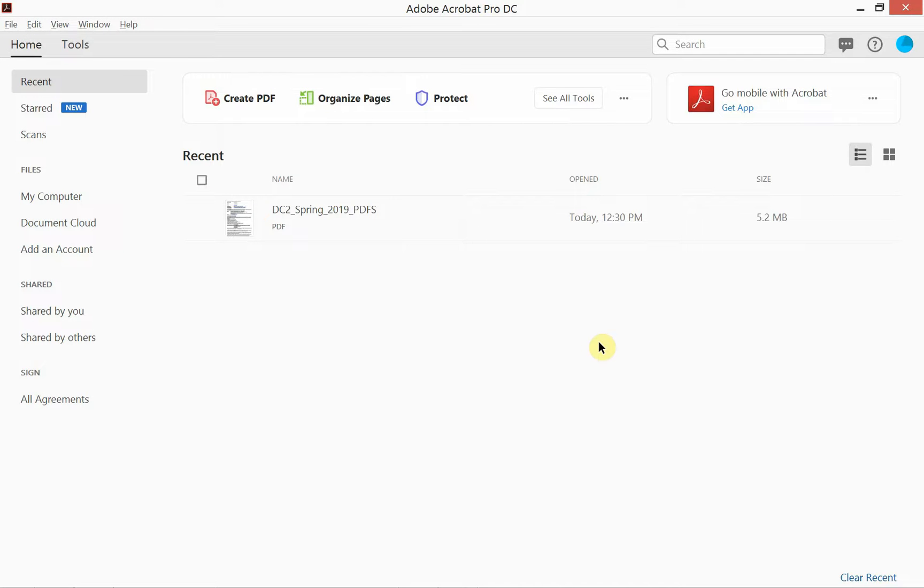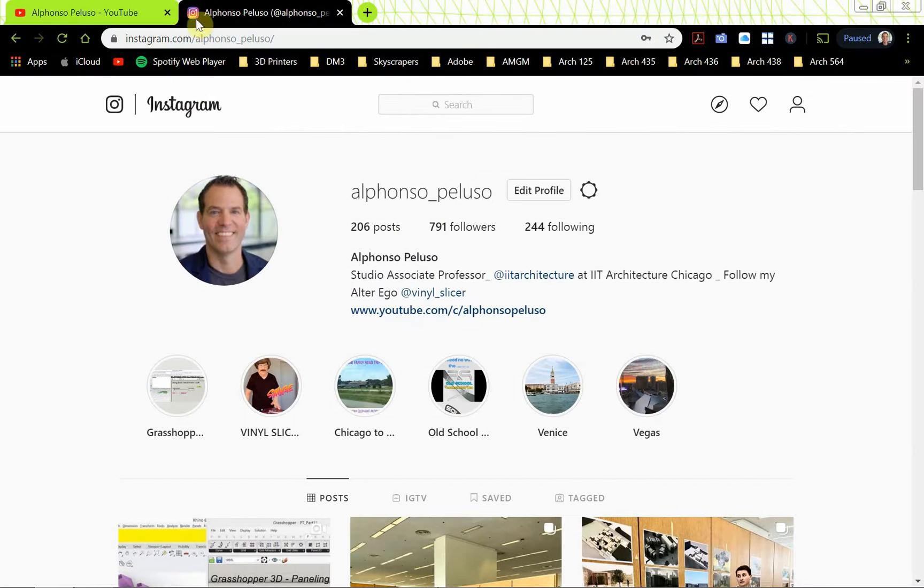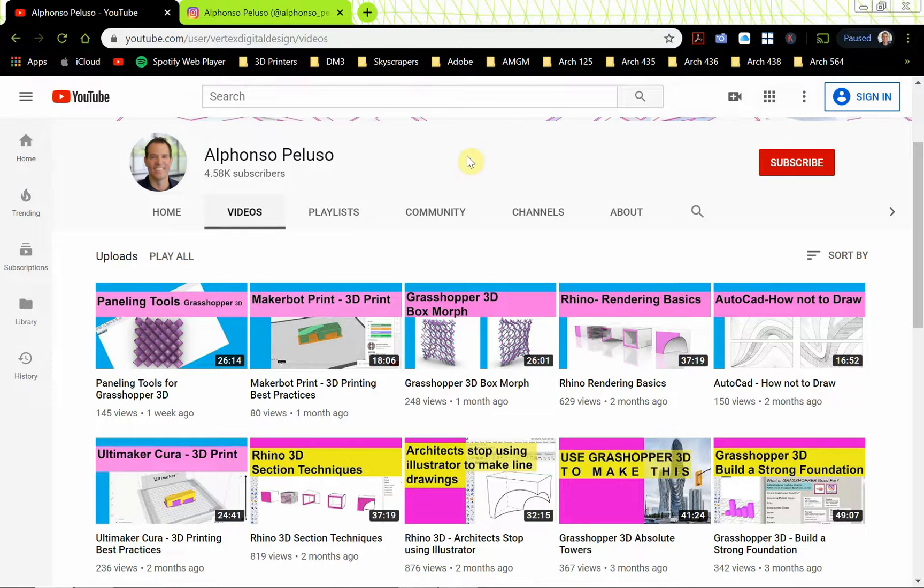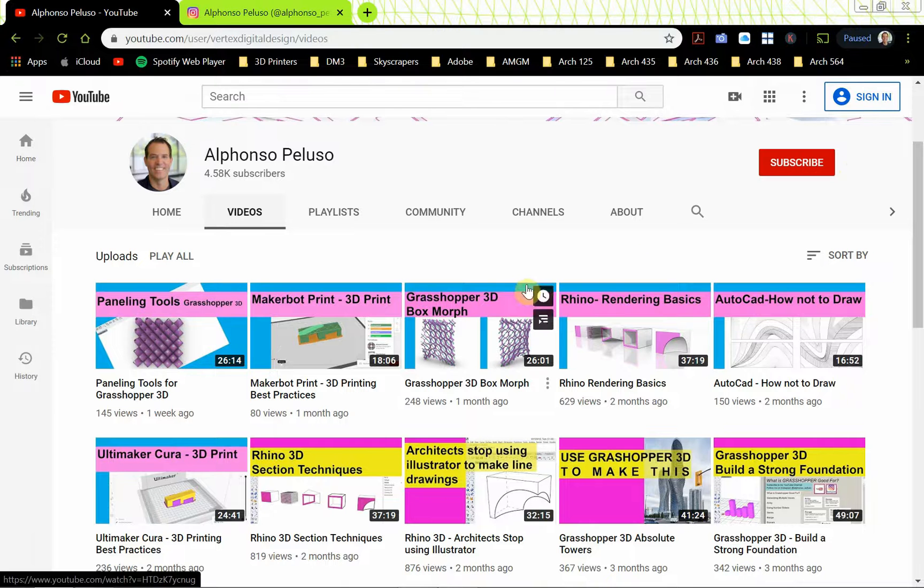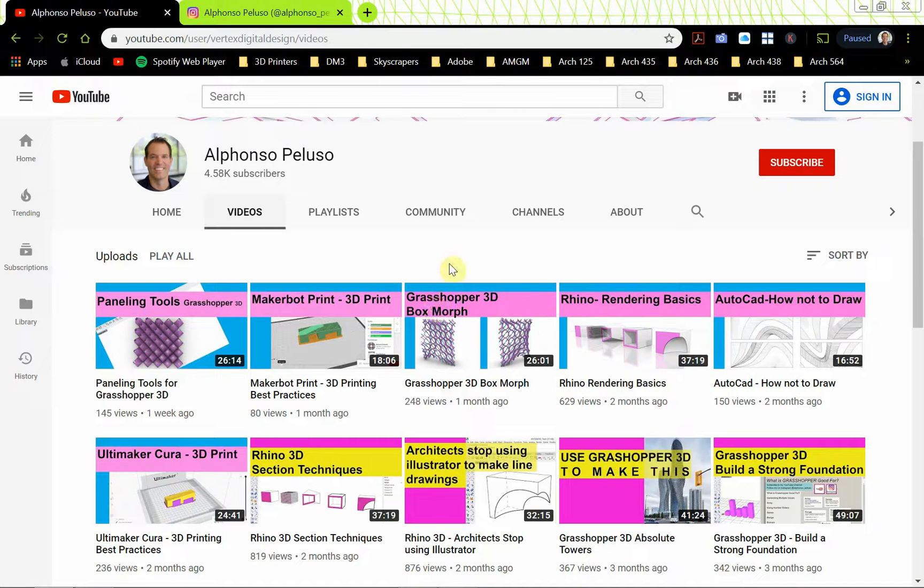Before we jump into the video, I'd like you guys to remember to subscribe to my YouTube channel, so go ahead and click on subscribe, and once you click on subscribe go ahead and click on the little bell so you receive notifications.